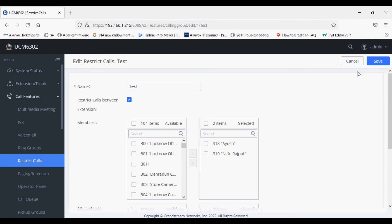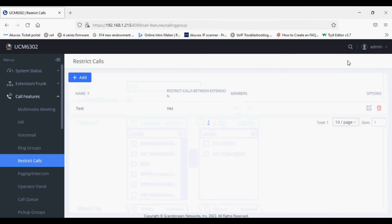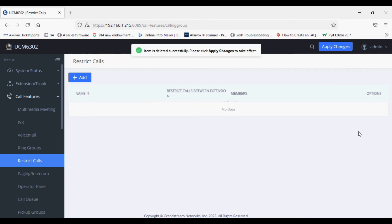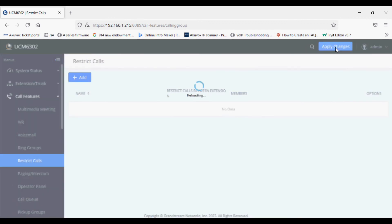Now if I disable or delete this rule, then we are able to make intercom calls between extensions. Hence there is no rule, so no restriction.